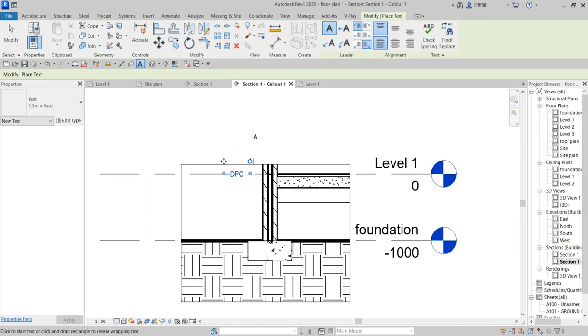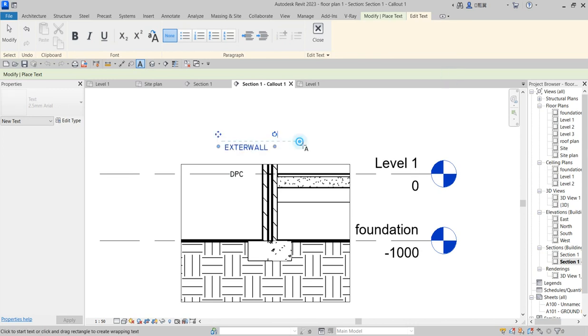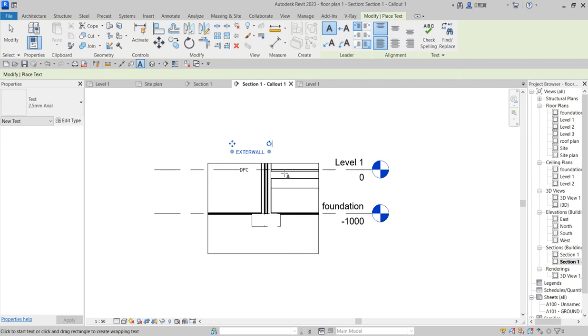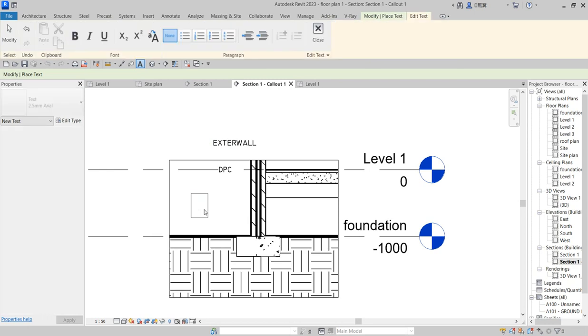The next one you can put it here. External Wall. Move.